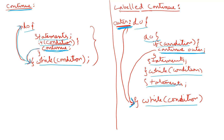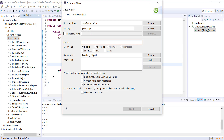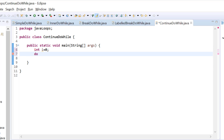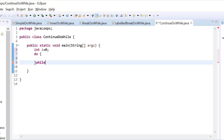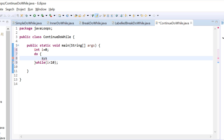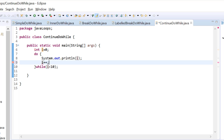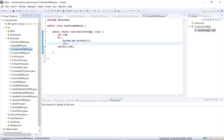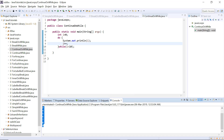Let us see an example for each of these. I am creating a new class called 'ContinueDoWhile' and using the main method. I initialize a variable int i equals to 0 and create a do-while loop with condition i less than 10, printing the value of i. Running as a Java application, it prints the values from 0 to 9.